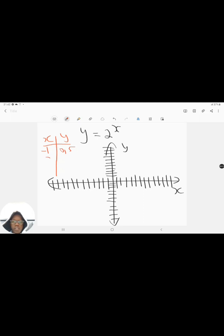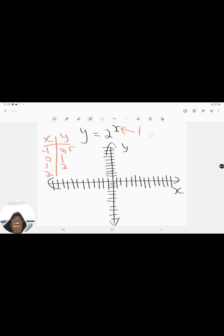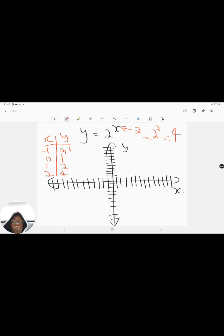When x is 0, y is 2 to the power of 0, which gives you 1. When x is 1, y is 2 to the power of 1, so that's 2. When x is 2, y is 2 to the power of 2, which gives you 4. Then we're just going to extrapolate — extend the line following the pattern we identify.